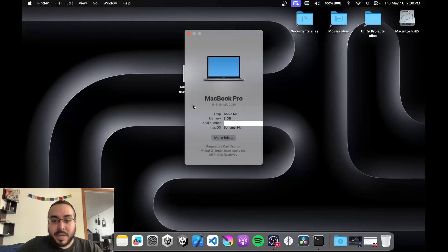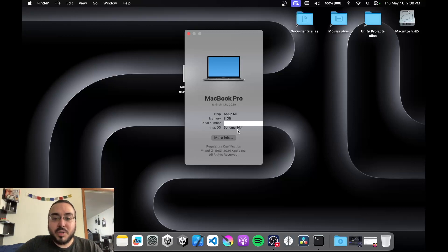I am running an M1 from 2020, base model, 8 gigabytes RAM, 256 gigabytes of SSD, and it is running macOS 14.4 Sonoma.